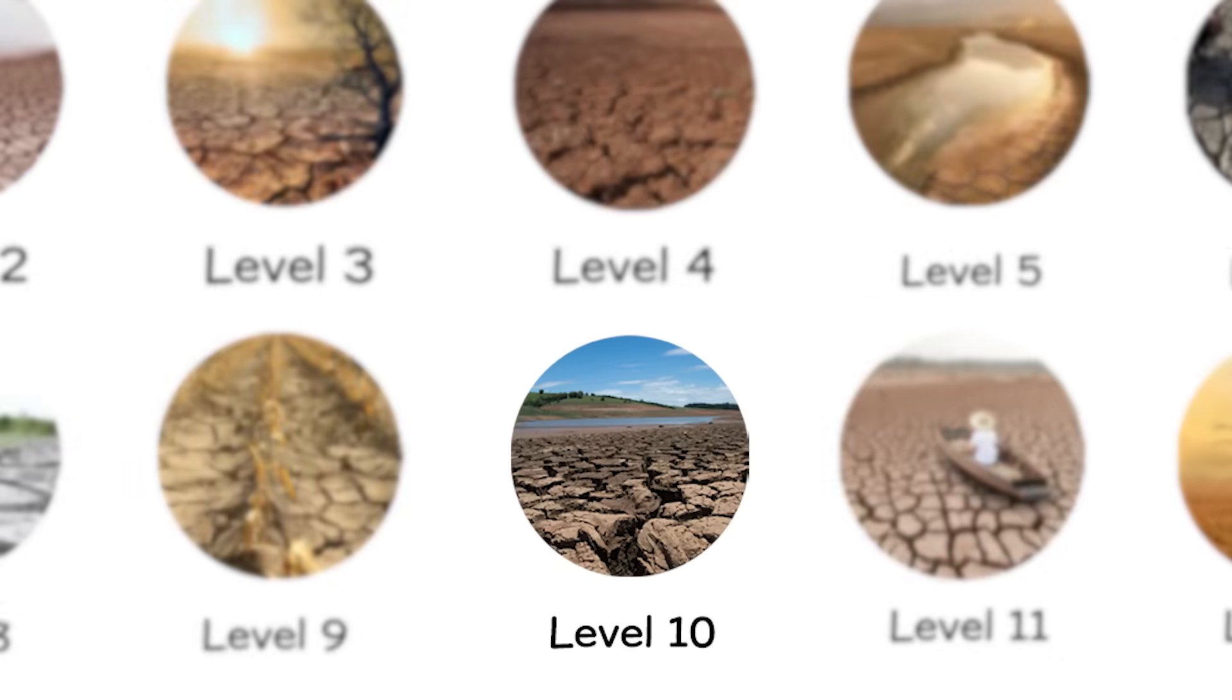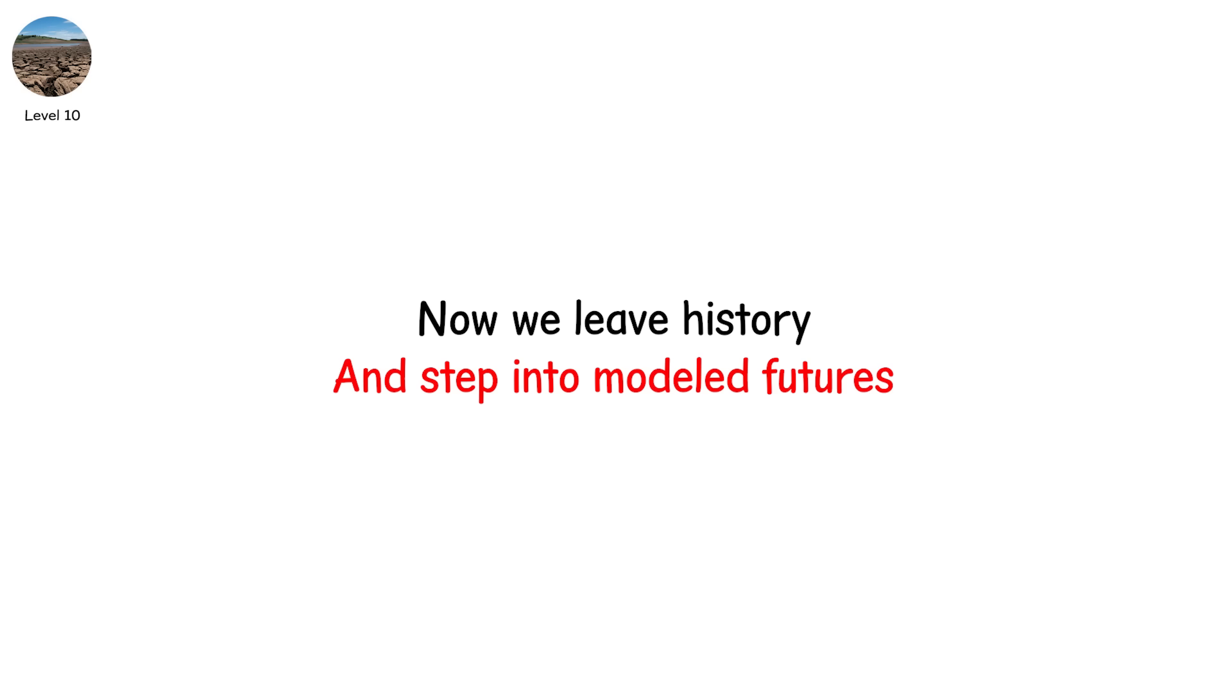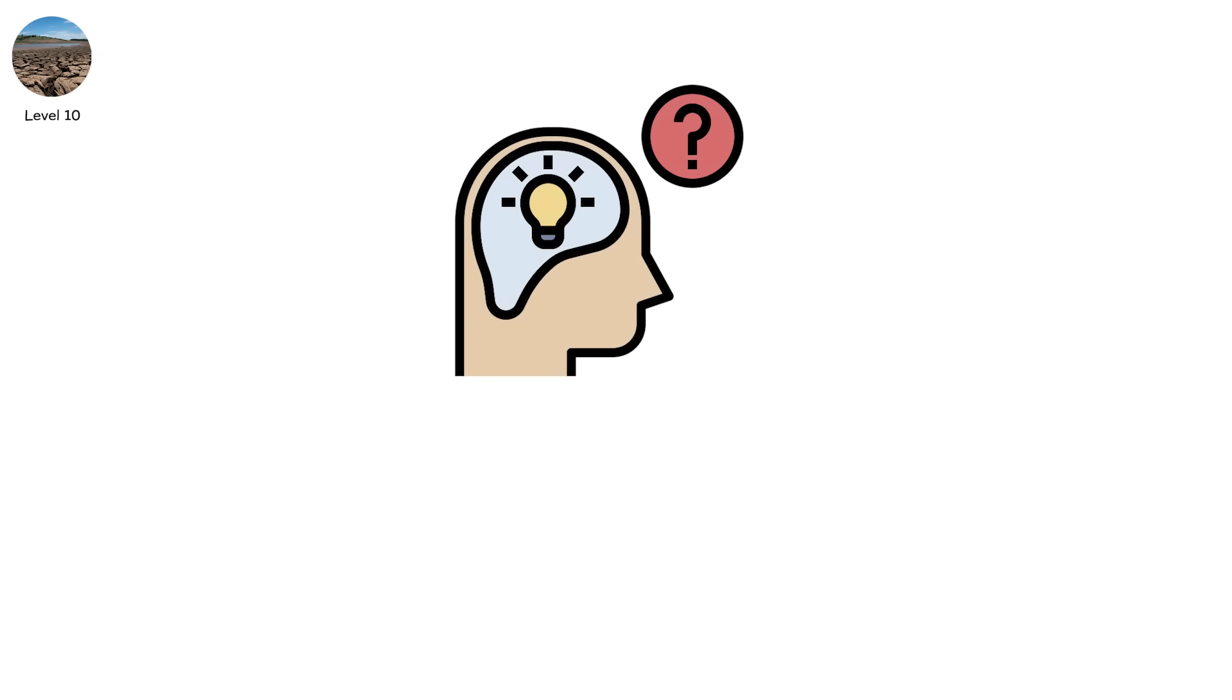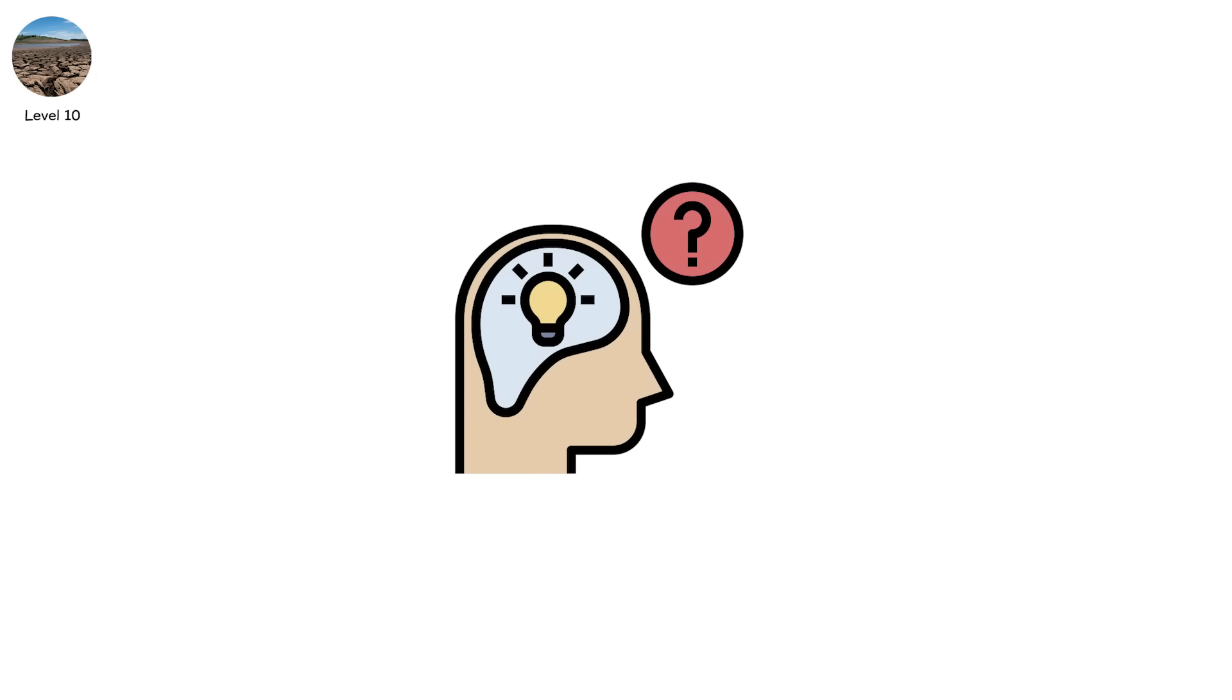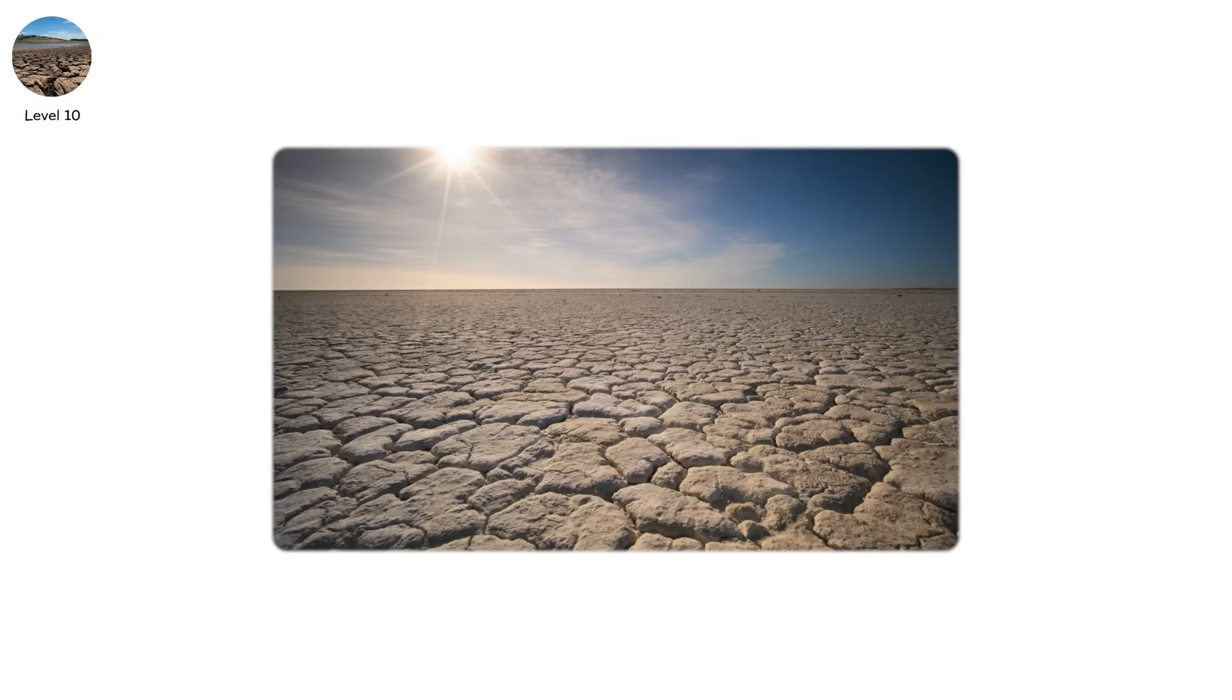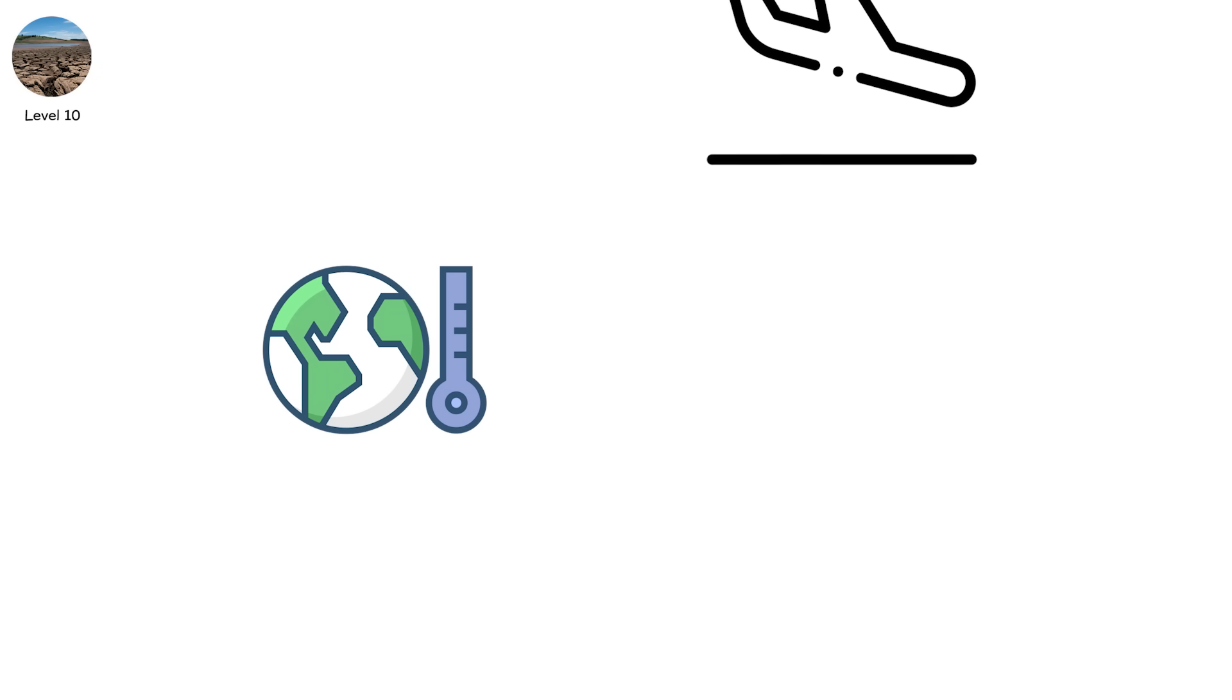Level 10. Now we leave history and step into modeled futures. Level 10 isn't speculative because it's unlikely. It's speculative because it hasn't fully happened yet. But it's coming. This is permanent drought. Also called aridification. Not a dry season. Not a bad decade. But a shift in climate where wet years simply stop arriving.